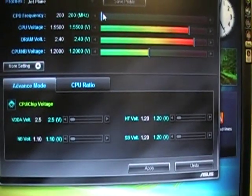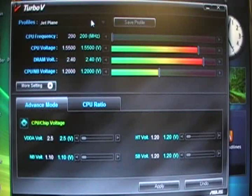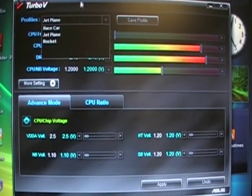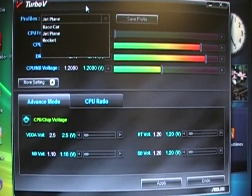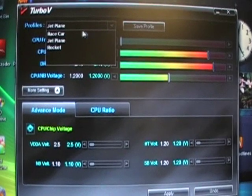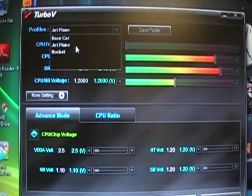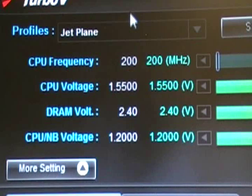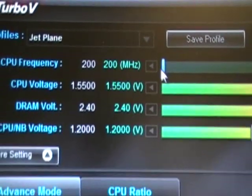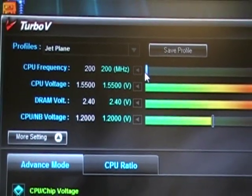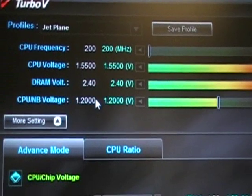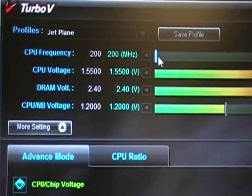Then you can open that up. Now the software is opened. There are three profiles preset in TurboV: Jetplane, Racecar, and Rocket. These three profiles have already preset values. For Jetplane, for example, we have CPU frequency 200, CPU voltage is 1.5, DRAM voltage is 2.4, and so on.